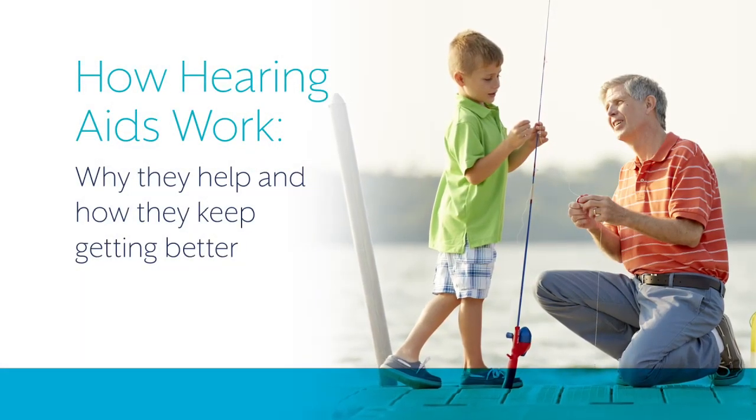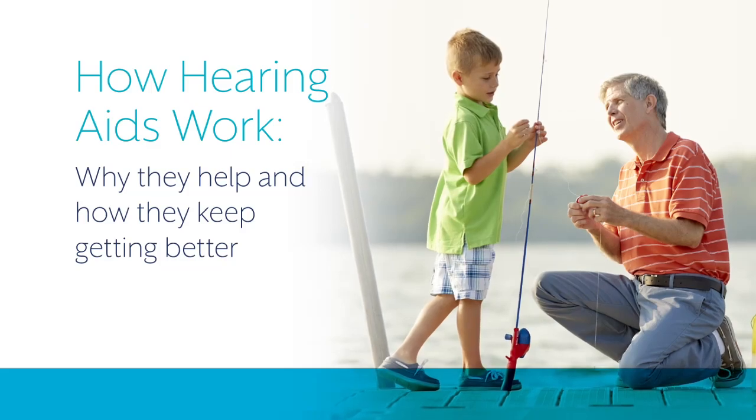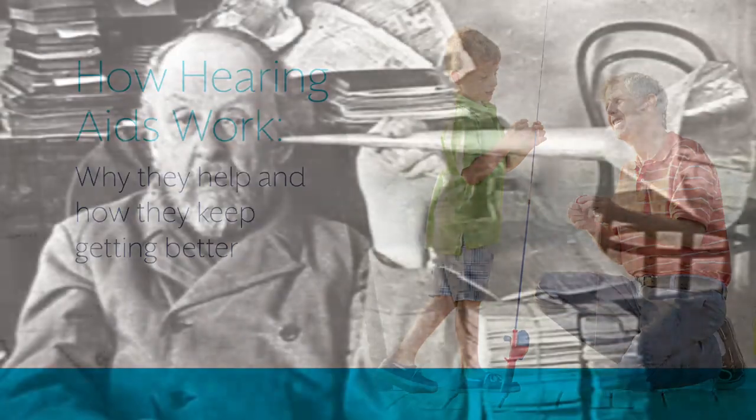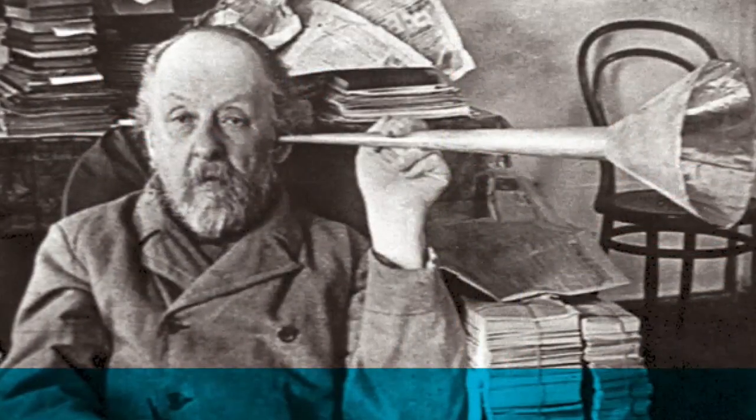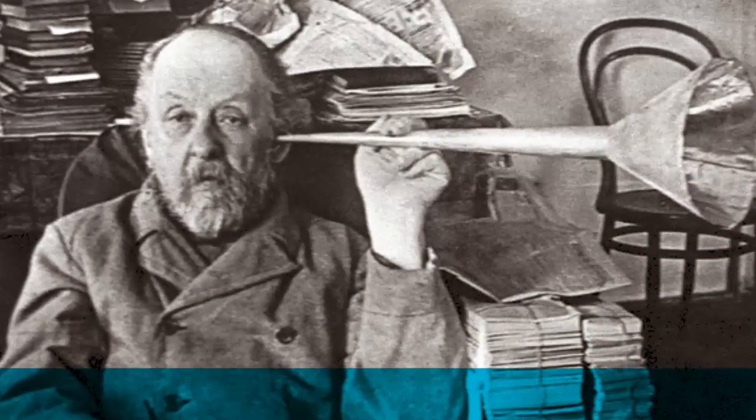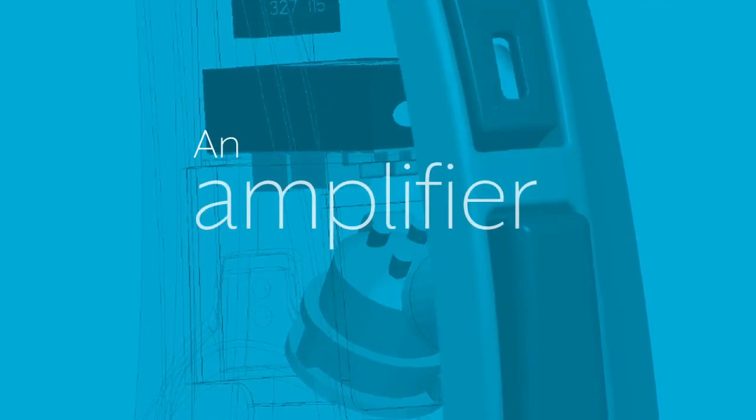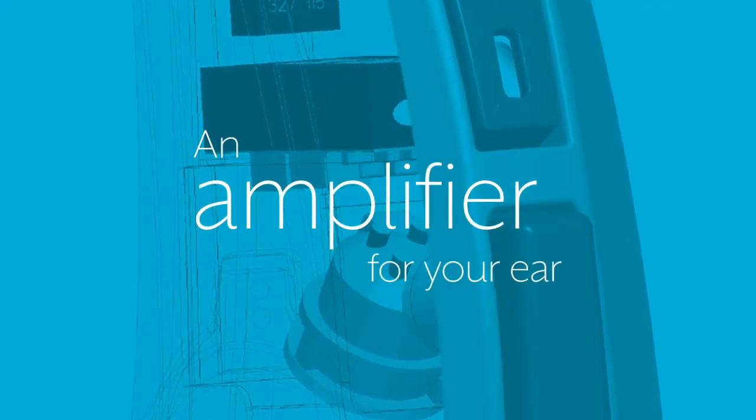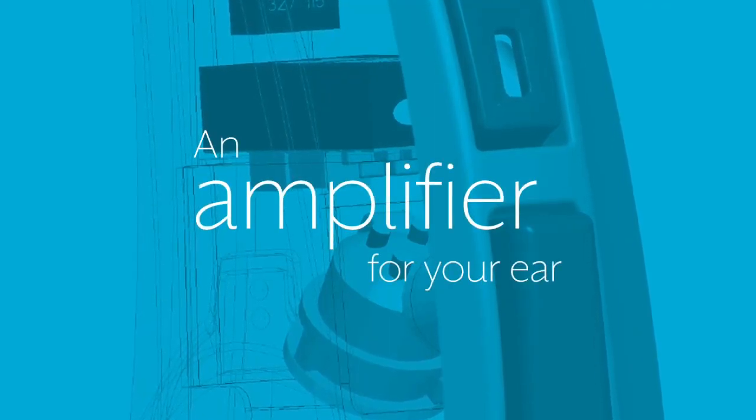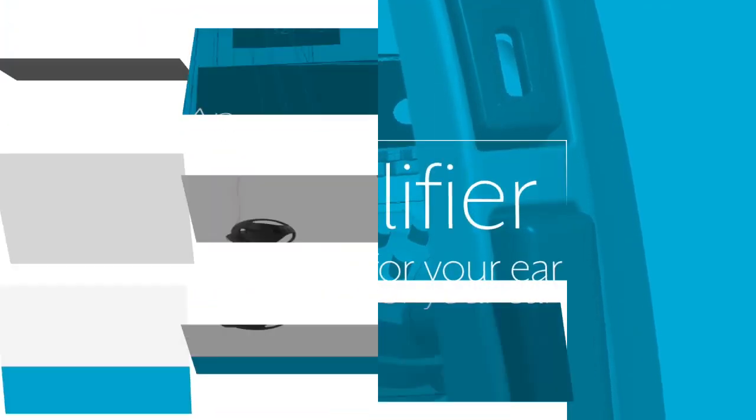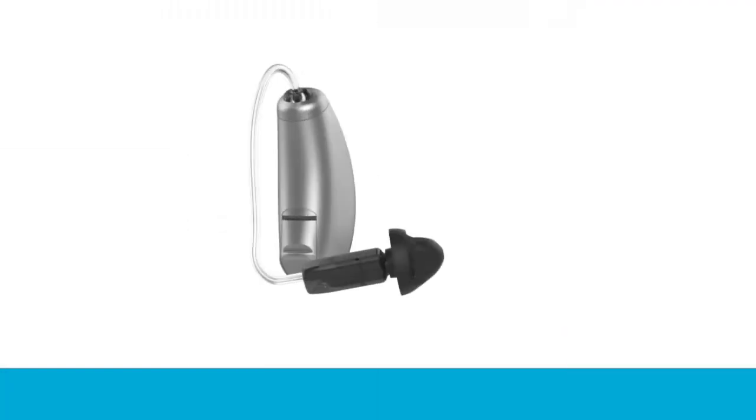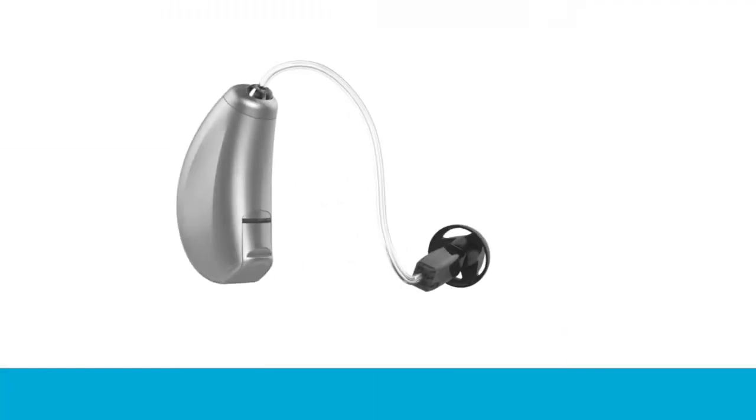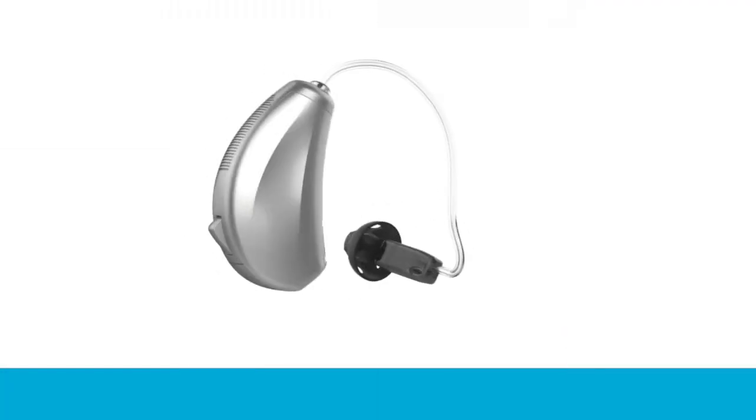Hearing aids have come a long way from the devices your grandparents used, but the idea behind them—amplification—is still considered the best way to treat most types of hearing loss.